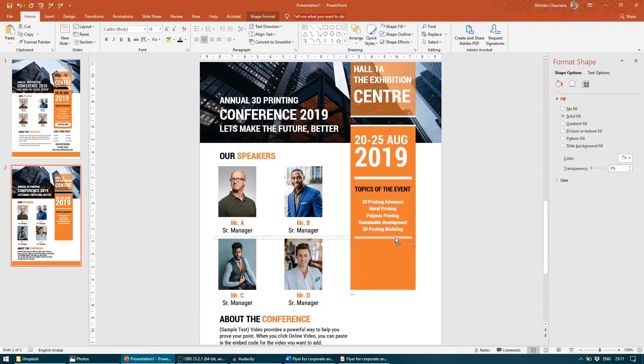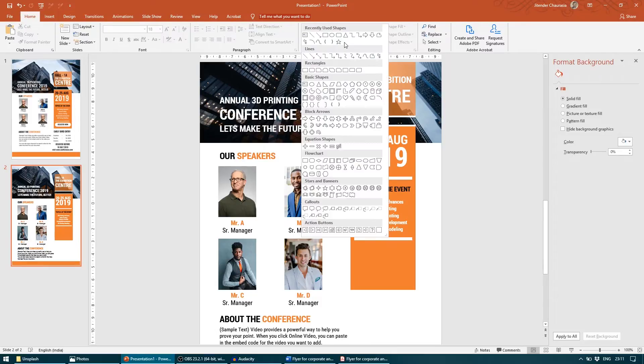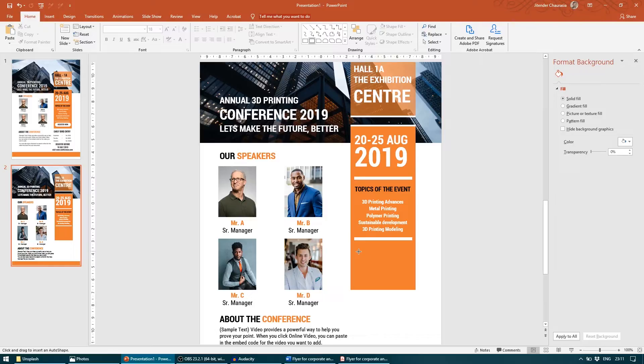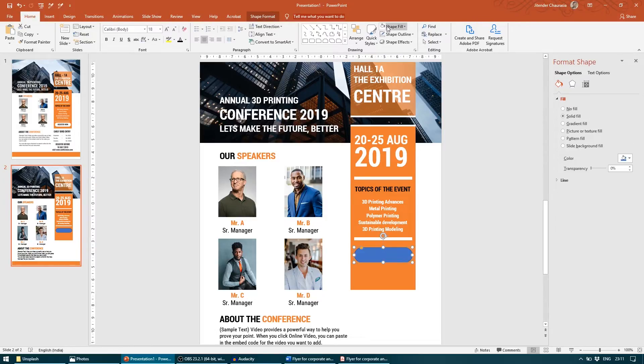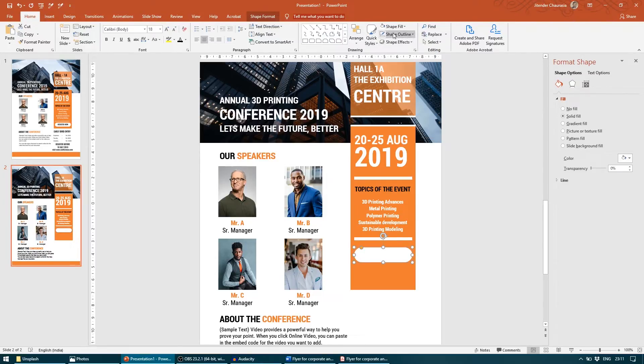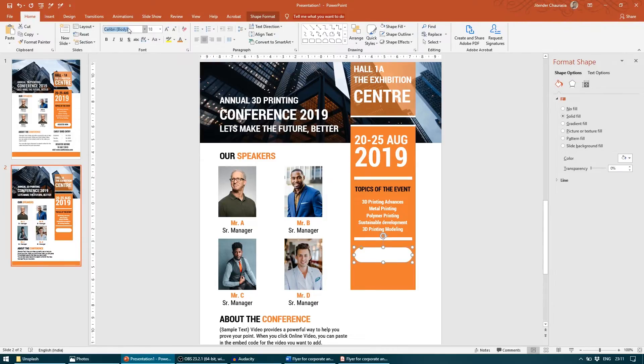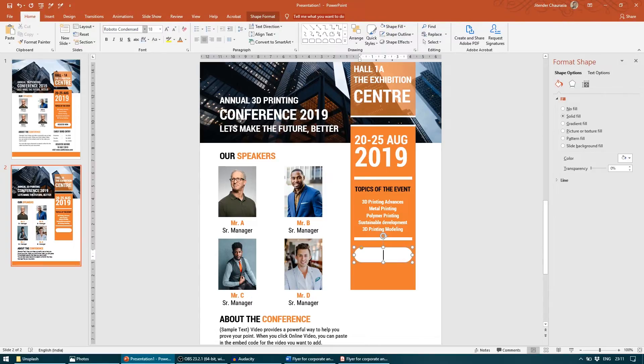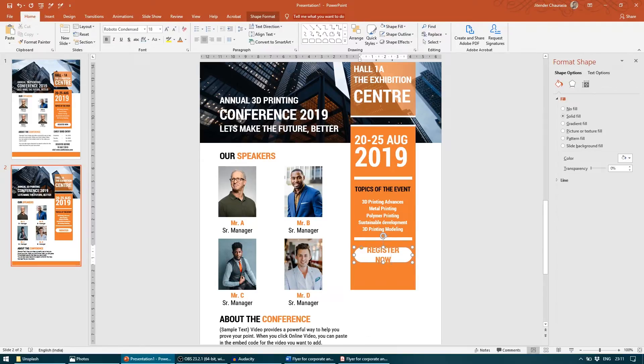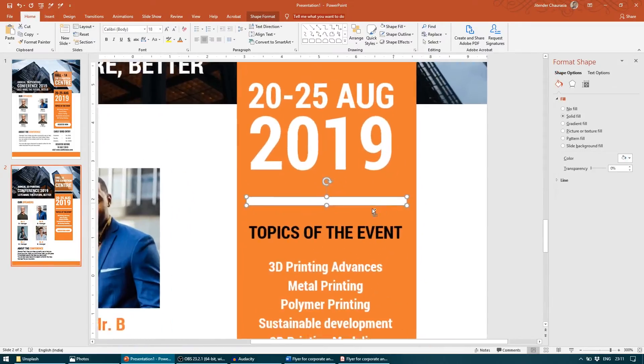Now I will take another border and I will take a button under Rectangle tab, the second button here. I will make it full and change the color to white. Shape Fill to no outline, Shape Outline to no outline, and text color to this orange color. Font, Roboto Condensed, bold. And I will write "Register Now." Reduce the font size a bit.